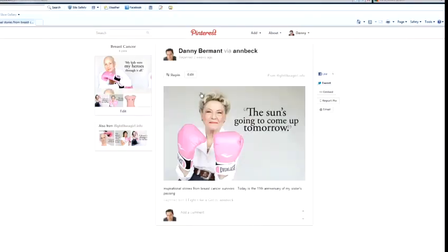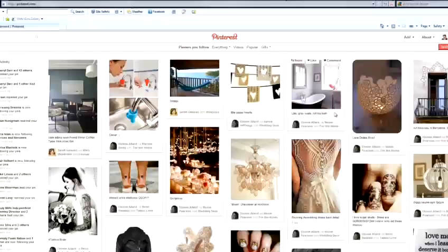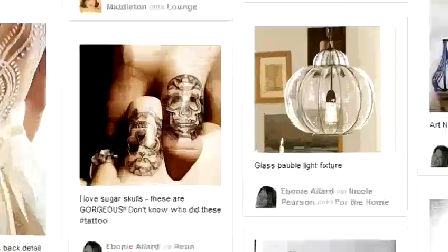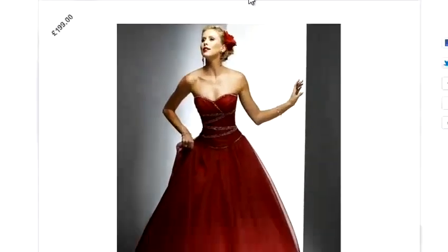Hi, I'm Danny Bermatt from Brainstorm Digital and I'm going to show you how to get the most out of Pinterest. In this video, I'm going to show you how to add a follow button to your website.